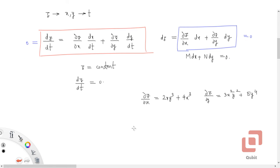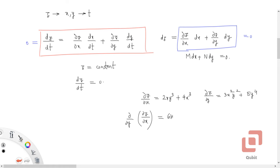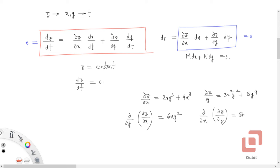Now let us compute the mixed partial derivatives. Differentiating ∂z/∂x with respect to y gives 6xy². Differentiating ∂z/∂y with respect to x also gives 6xy².